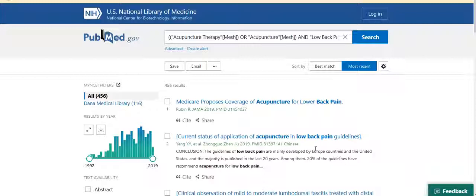So now you've had a chance to see how two different search methods in PubMed work. I encourage you to explore the benefits of each method to determine which might work best for the particular search you are running at the time.